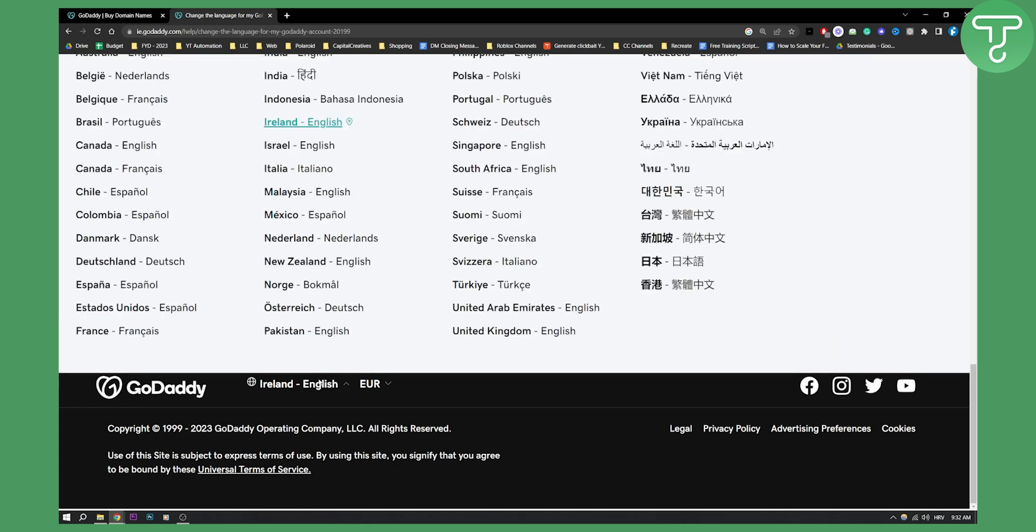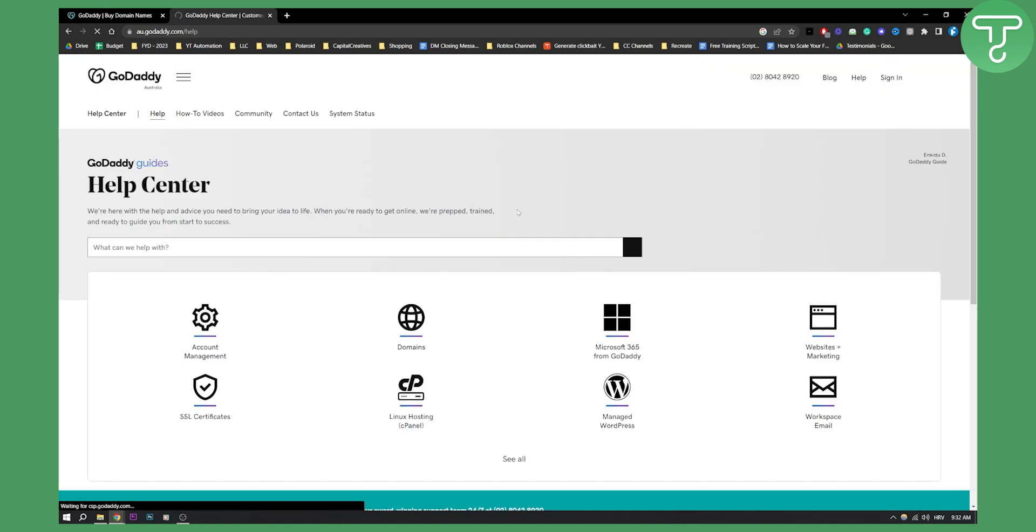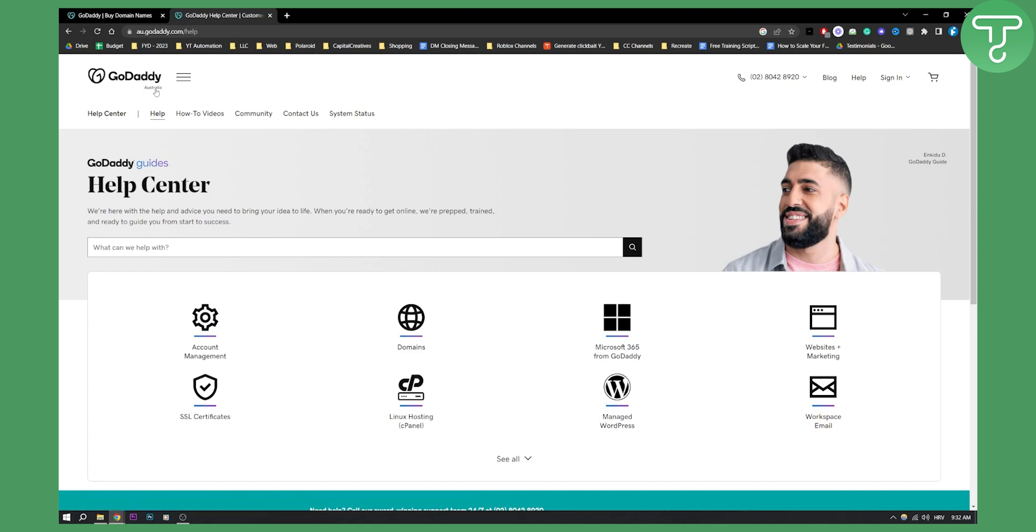As you can see you can change this to a lot of different languages right here. All you have to do is select the language, for example if I want to go to Australia English I can click on Australia English and then it changed to Australian English. As you can see GoDaddy Australia right here.